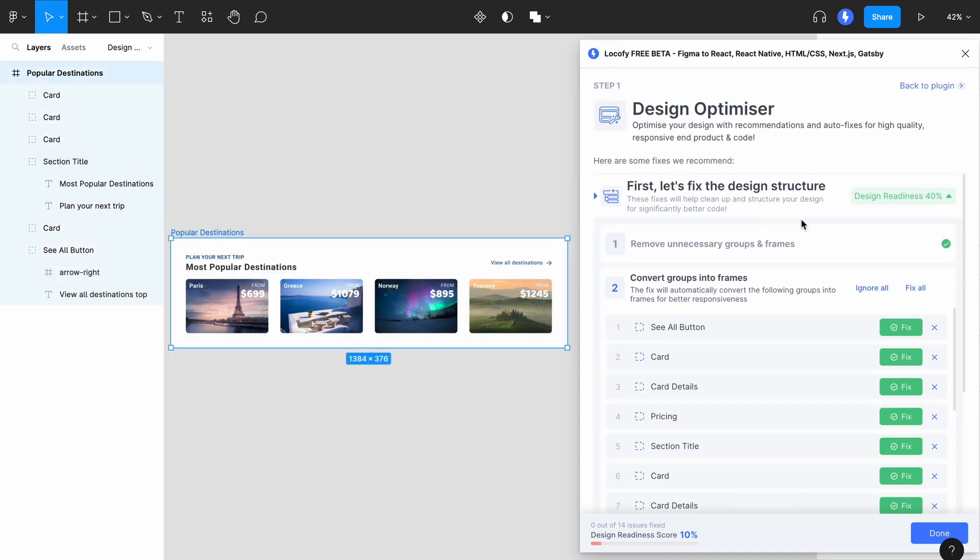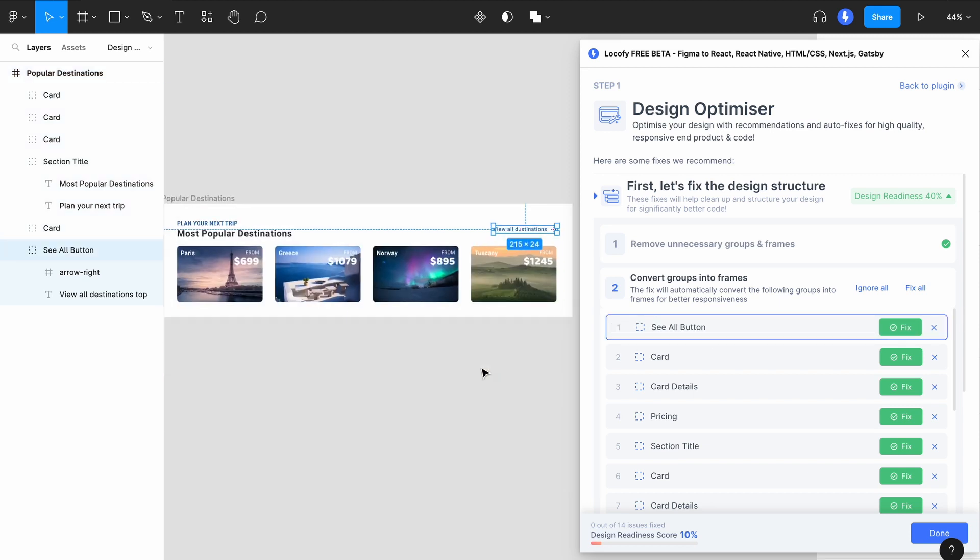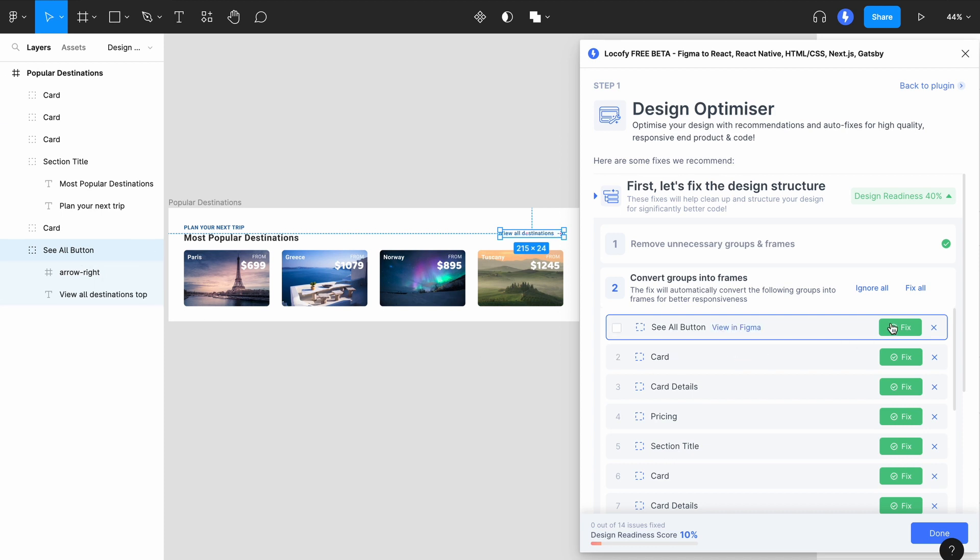The next fix converts groups into frames. This is useful as frames have important properties for responsiveness and it sets us up to apply auto layout in the future steps. Similarly, you can click View in Figma to locate the layer. Next, simply click on the green button to apply the fix. You'll find that the group has been converted into a frame.